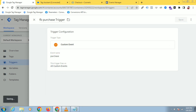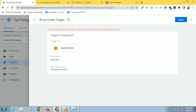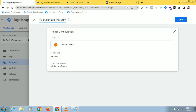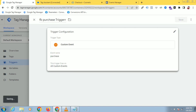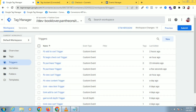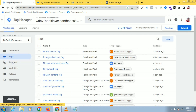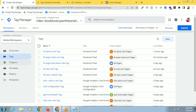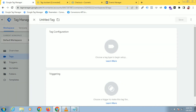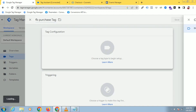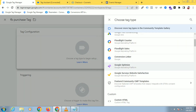And now let's create a tag. There is a trigger already. I think I have already created a trigger by this name. So let's create a tag for this purchase event. I have to click the pixel send tag.